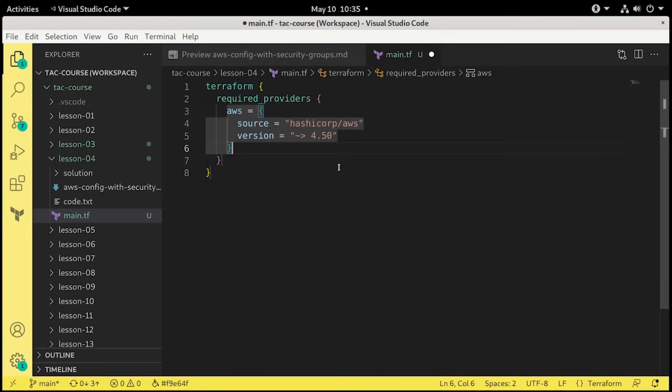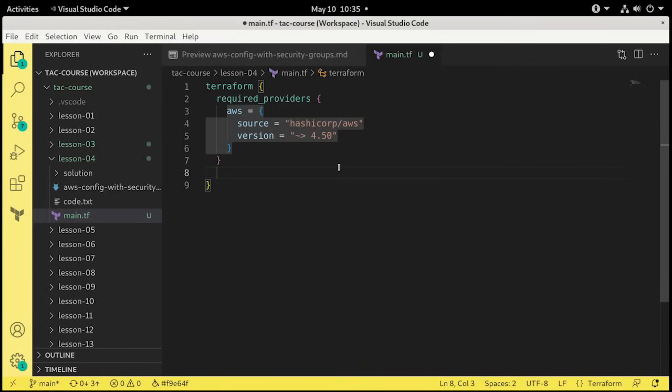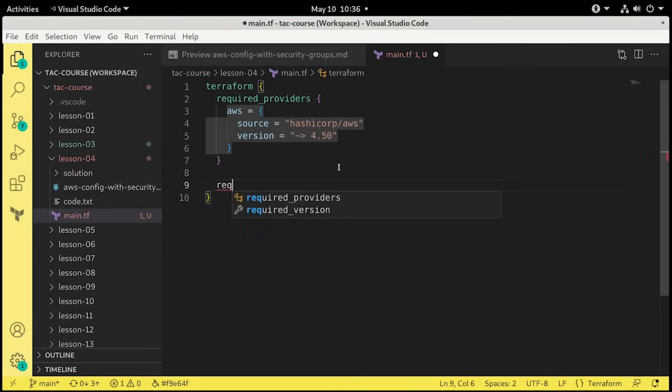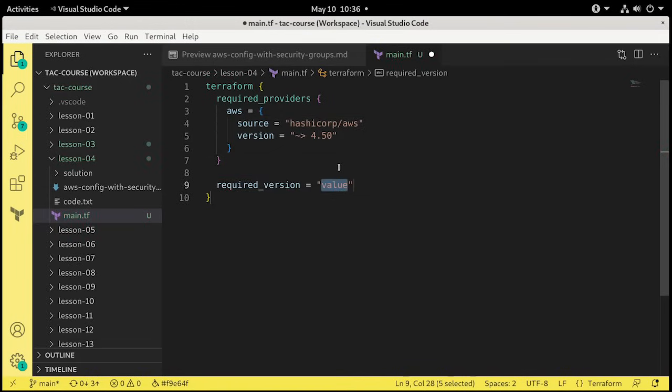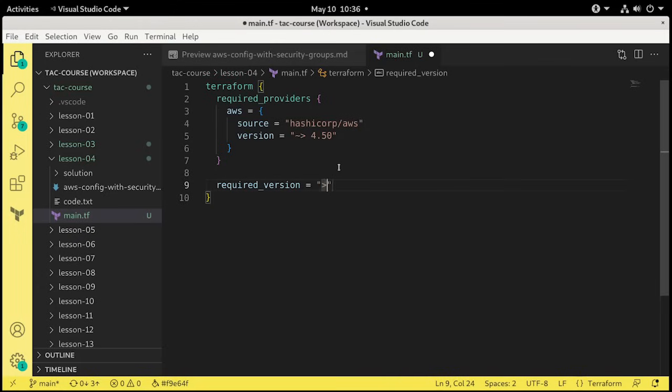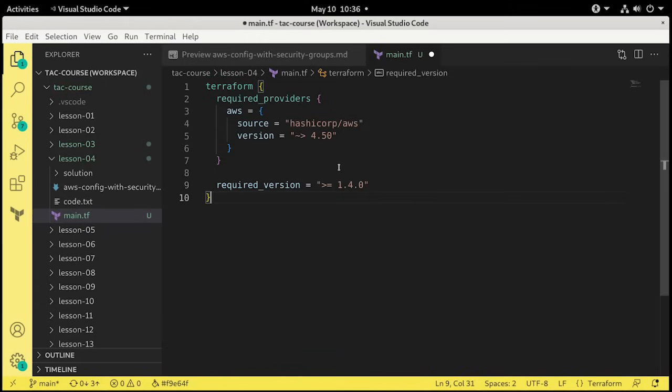Now we're going to go down to the purple curly brace here and press Enter to add in another line. At this point we're going to put in the required version. And again, VS Code, because of the Terraform extension, knows what we might put in here, and required version is indeed it. So our value is going to be greater than or equal to 1.4.0, because I believe we installed 1.4.6. So that is our Terraform block. That is done.